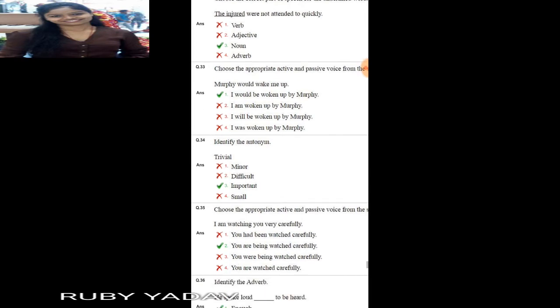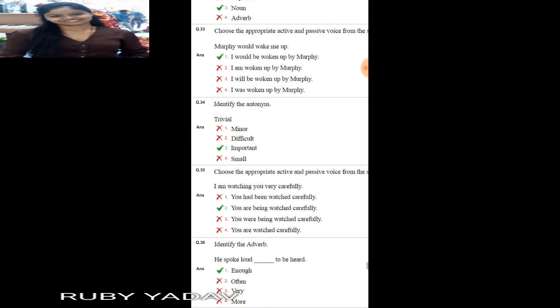Next active and passive question: 'Murphy would wake me up.' This is simple future tense. The passive is: 'I would be woken up by Murphy.' Next: identify the antonym of 'trivial'. Trivial means unimportant, so its opposite is 'important'. Option number 3 is the correct answer.